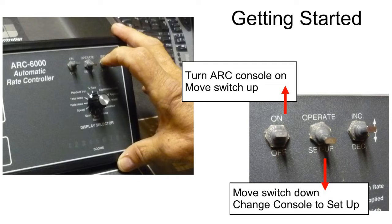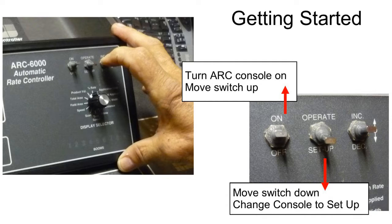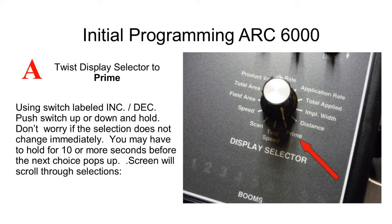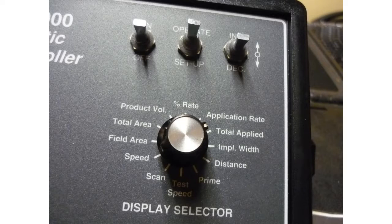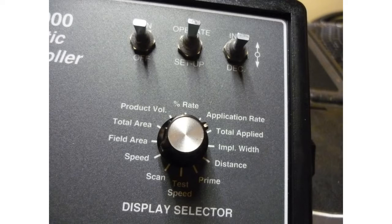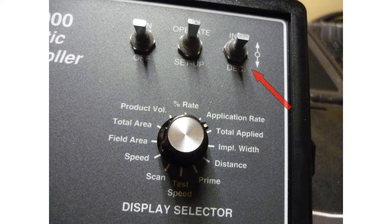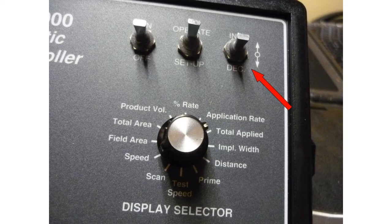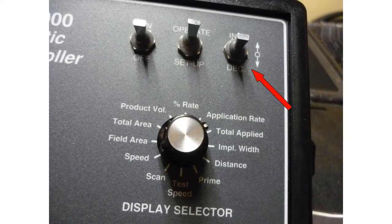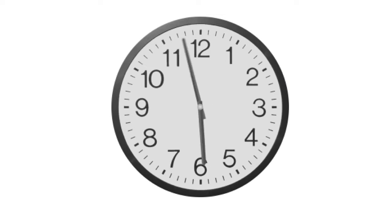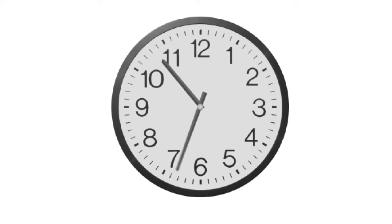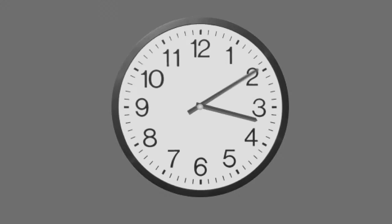Now that you have your information together, turn the ARC console on by moving the switch up. Choose Setup by moving the switch down. Twist the display selector to the word Prime. Now using the switch, Increase or Decrease, you will be able to make your selections. Don't worry if the selection doesn't change immediately. Sometimes you may have to hold it for 10 or more seconds to get the next choice.